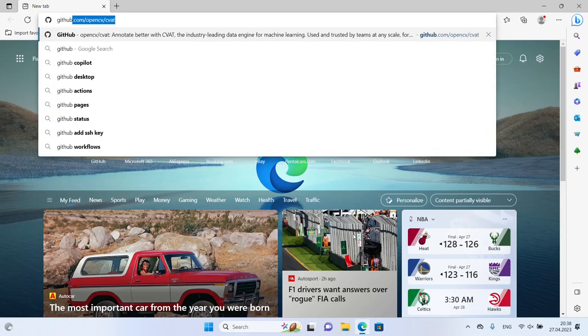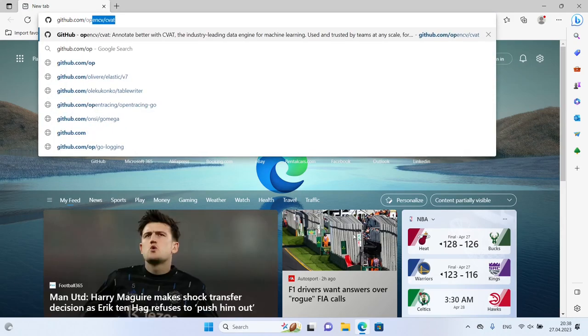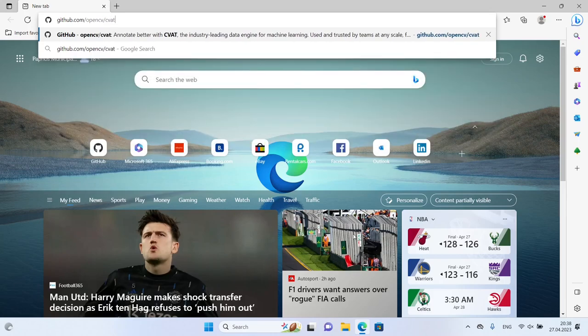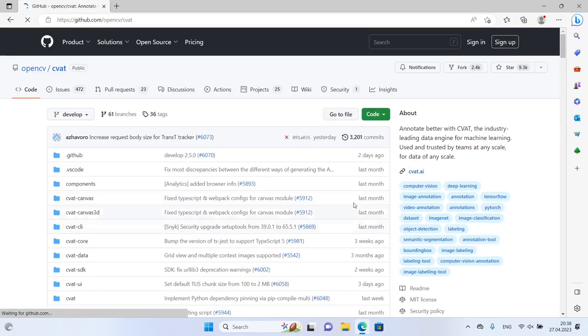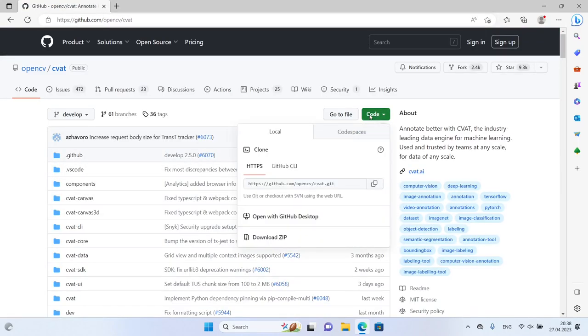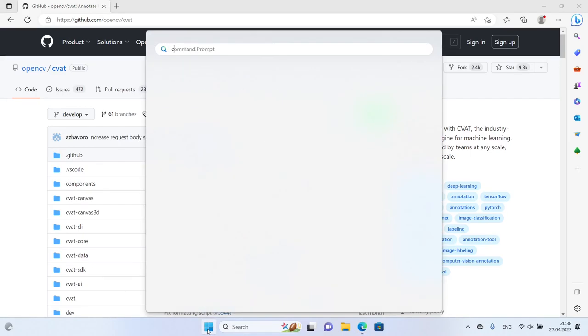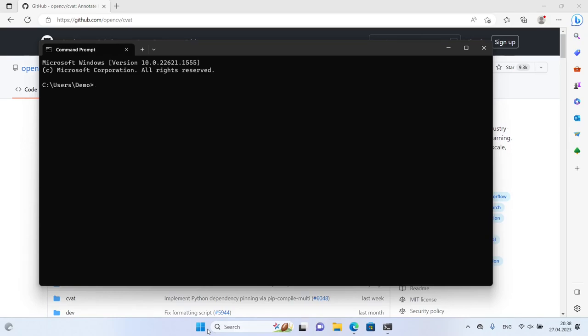Now you're ready to install CVAT. To do this, go to the CVAT GitHub repository and copy the repository link. Open the command prompt and run the command git clone followed by the repository link to download the CVAT code to your system.